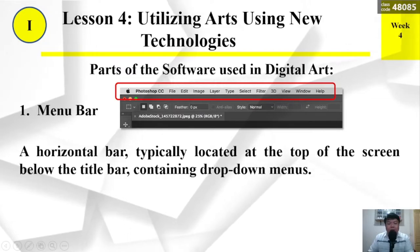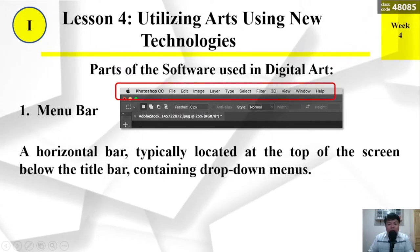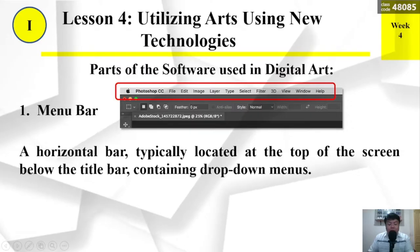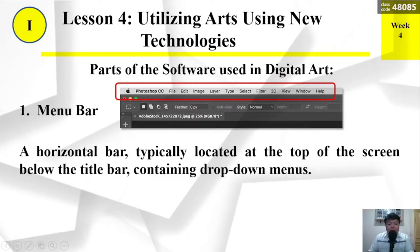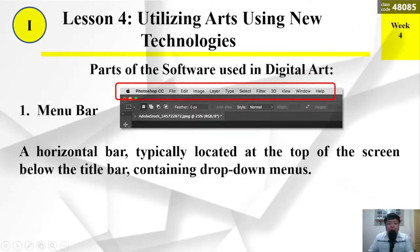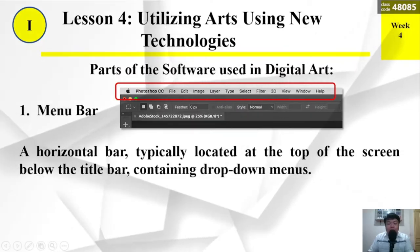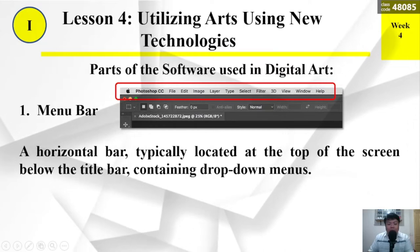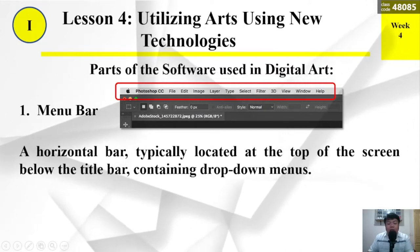Number 1: Menu Bar. The menu bar is a horizontal bar typically located at the top of the screen below the title bar, containing drop-down menus.